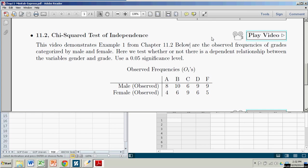Hi there. In this demonstration, we're going to see how to do a chi-squared test of independence using Minitab Express. We're going to demonstrate the first example from chapter 11.2.